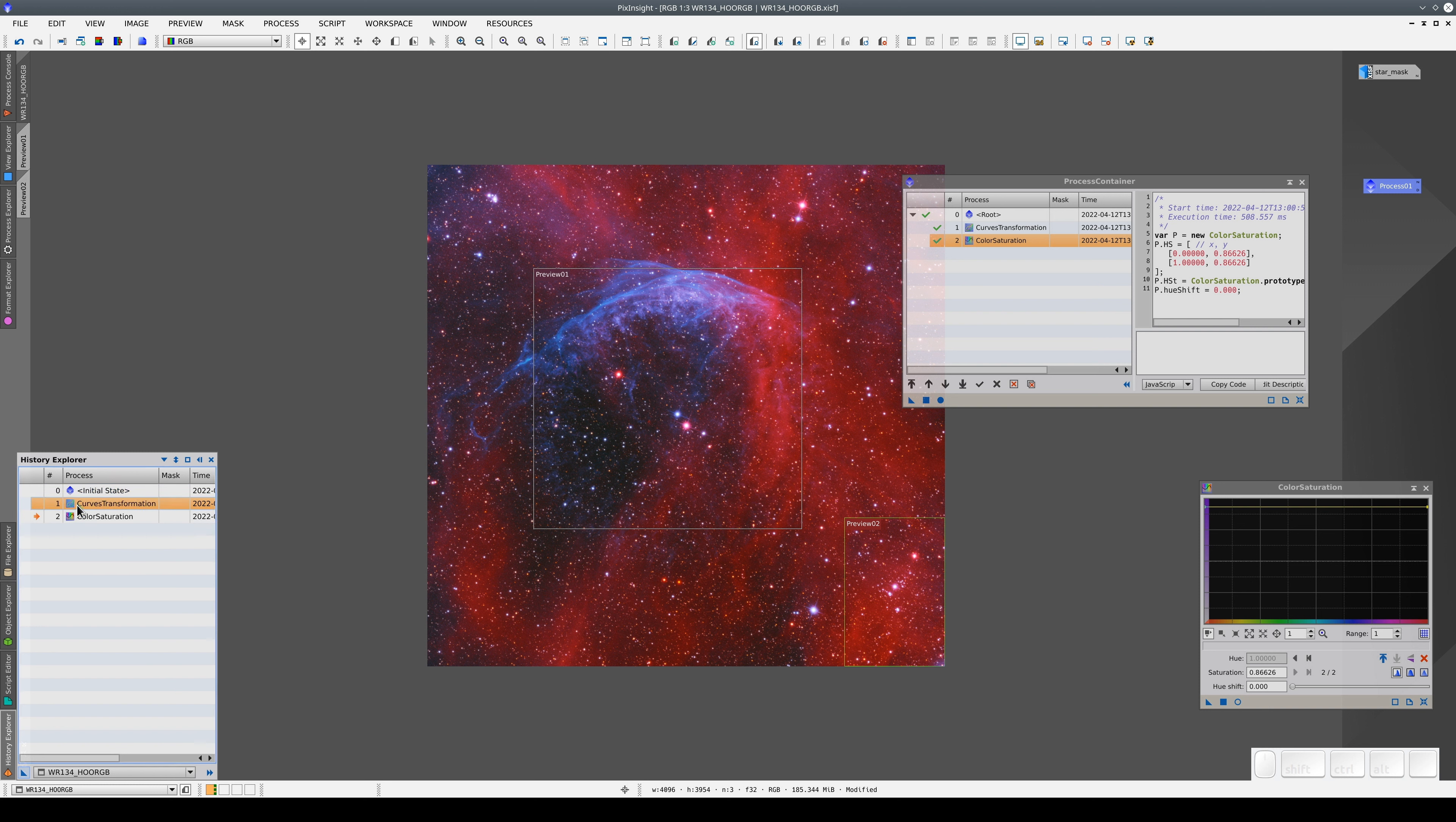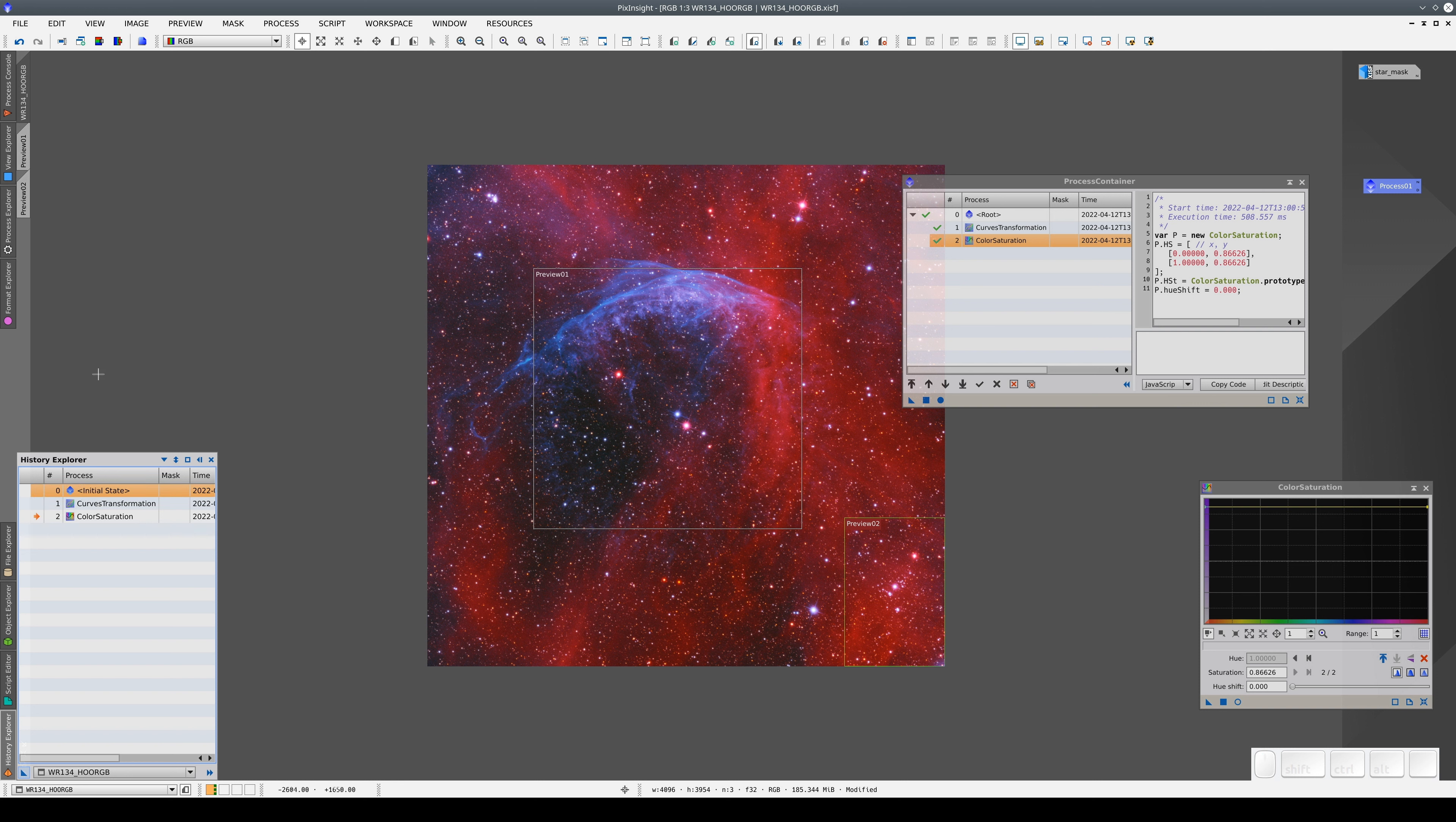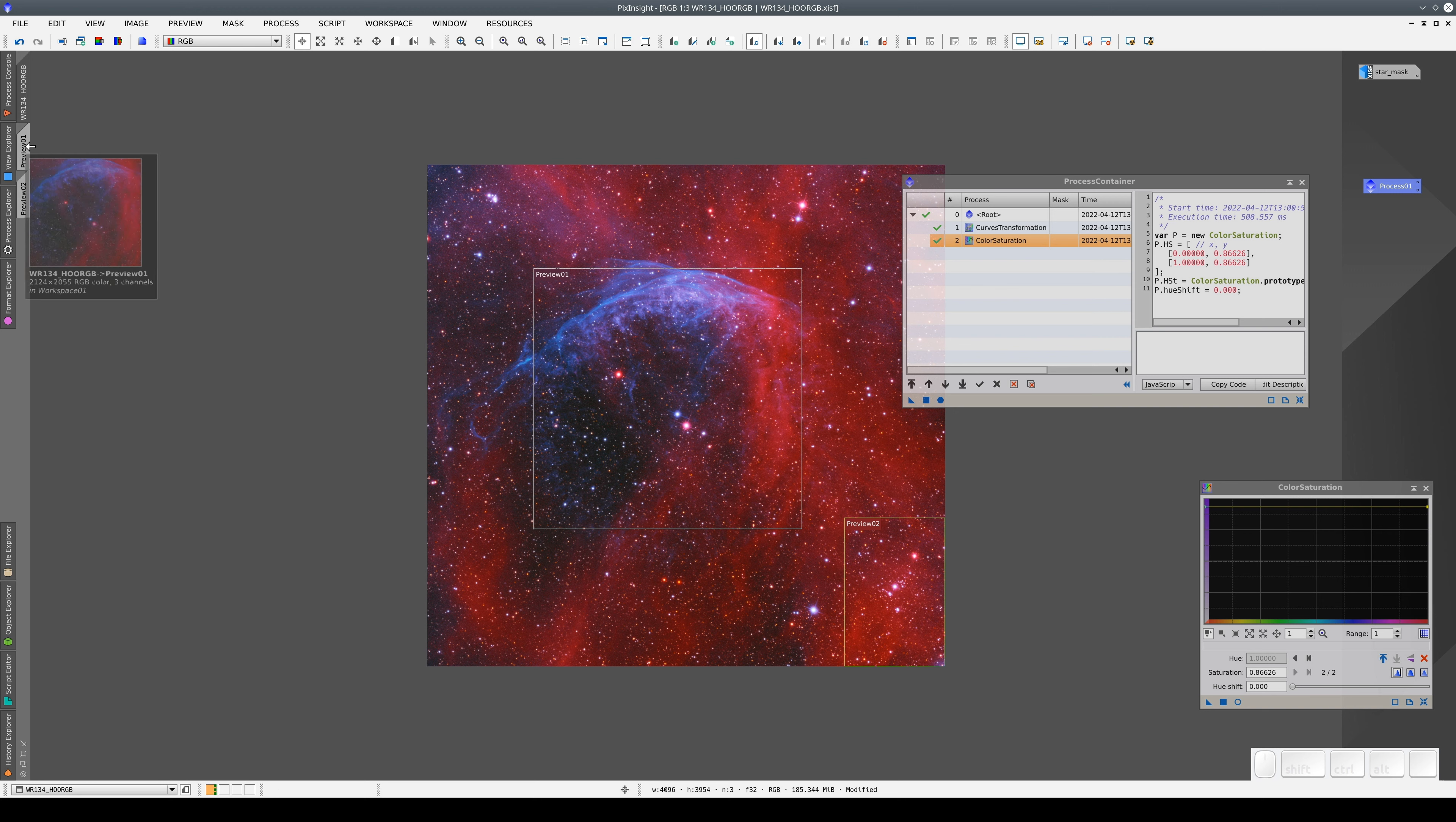Once we've processed the main view, we can carry on processing the previews. For example, we can sharpen the smaller details.